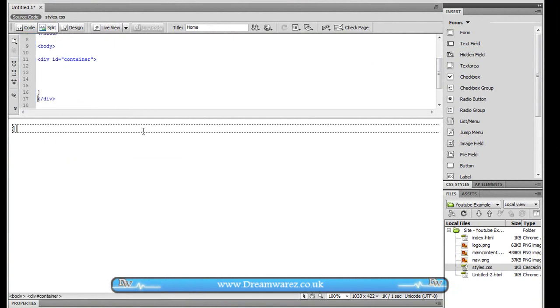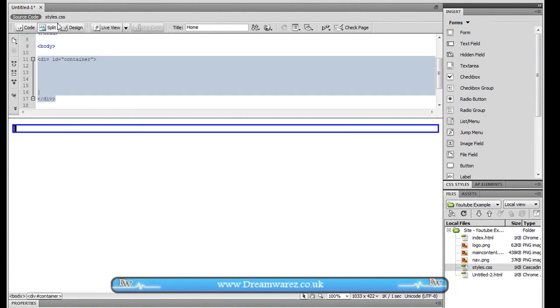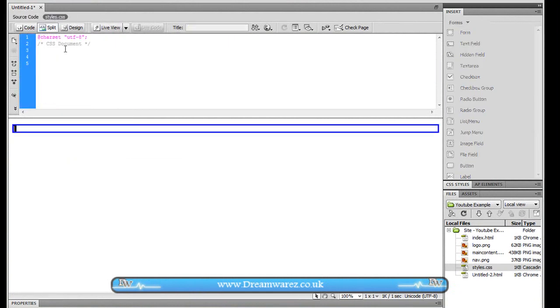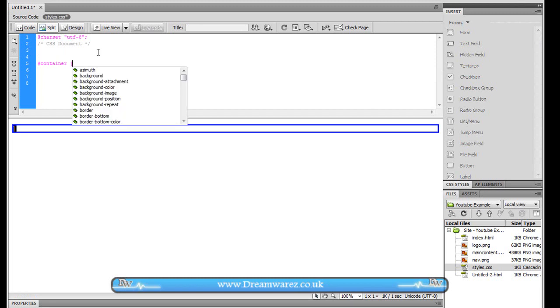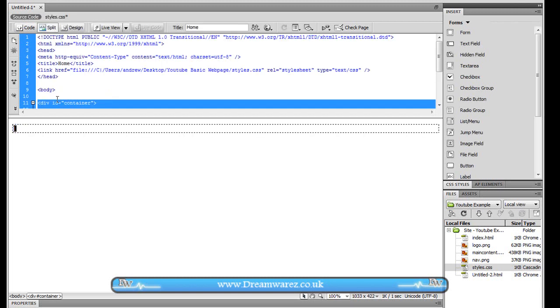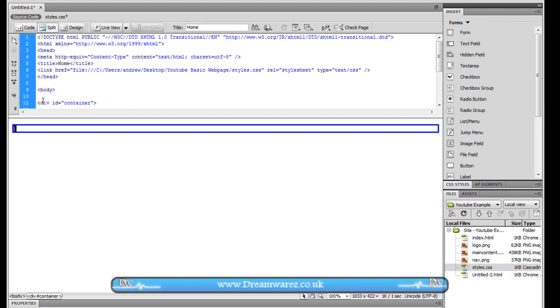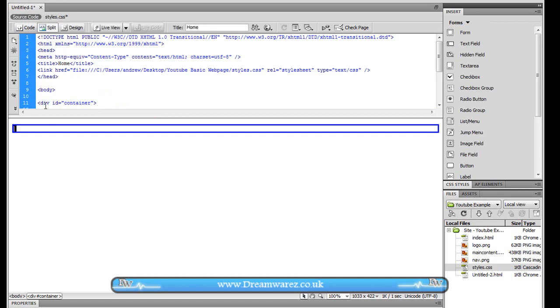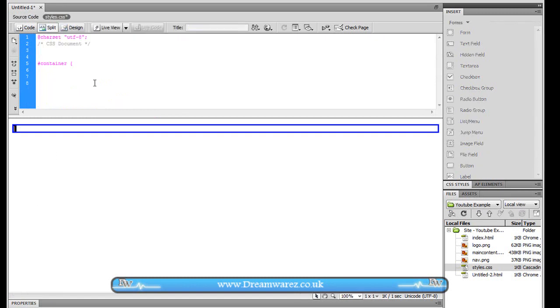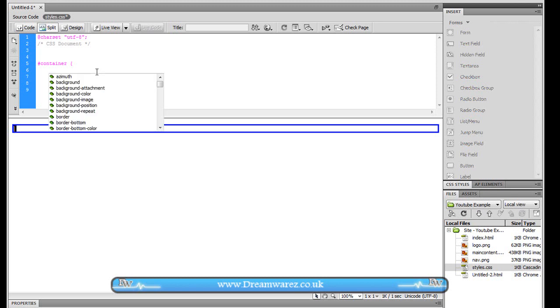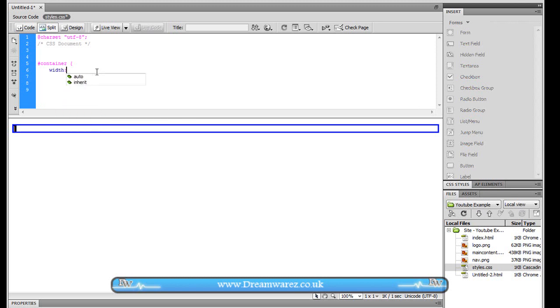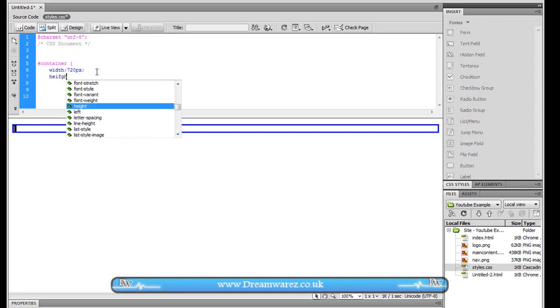Ok and we'll now have this in the center here and now we're going to go to our stylesheet and we're going to apply some styles or properties to this. So hashkey container, when you create an id div then you need to use the hashkey and when you create a class div then you need to use like a full stop. Ok so open curly brace width 720 pixels height will set to about 980 pixels.